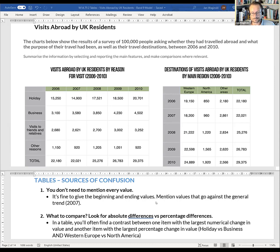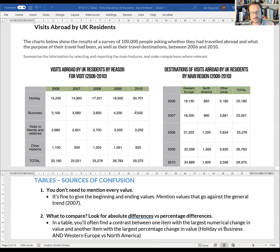In a table, a comparison that very often comes up is the difference between absolute values versus percentage differences. The reason this happens is that when you look at items that have much smaller starting values, even small changes in absolute numbers translate into very large percentage differences.